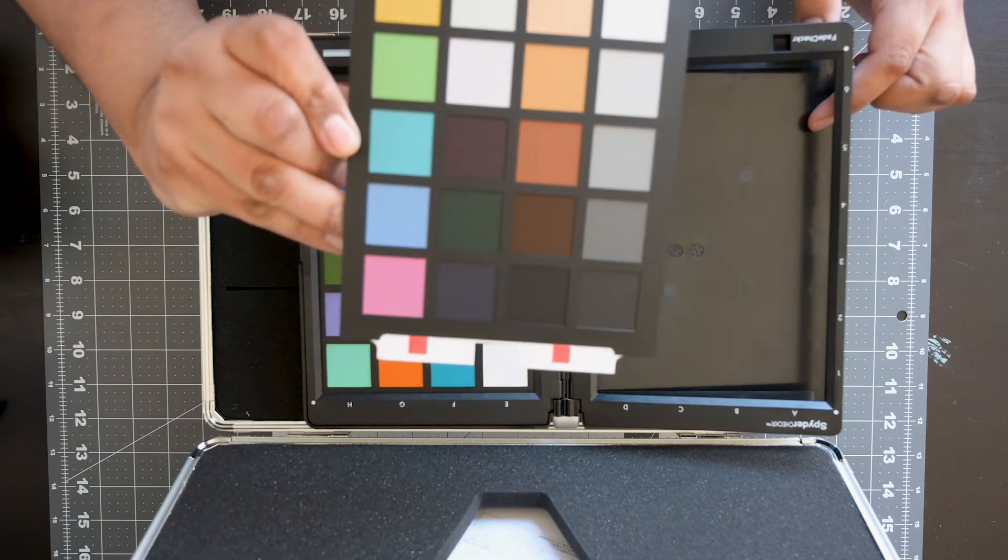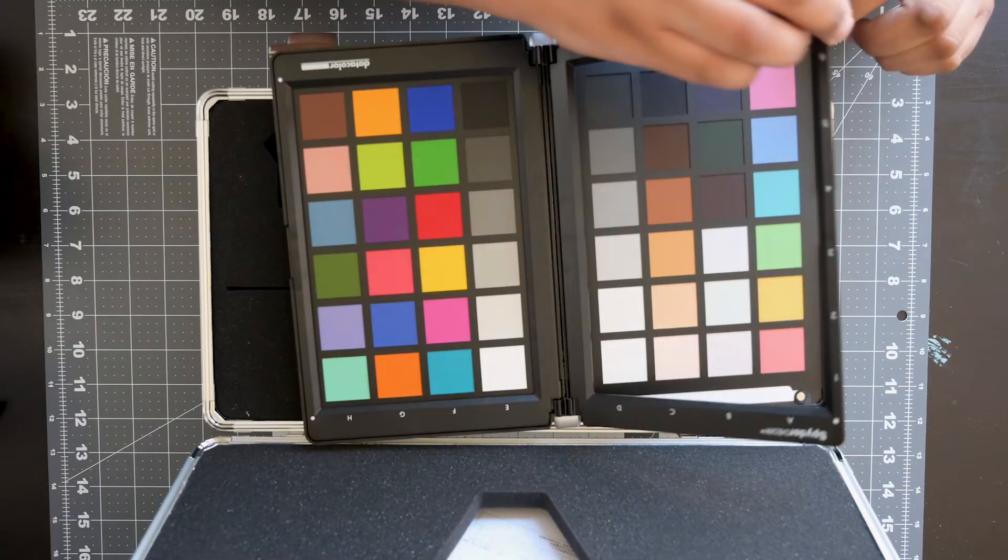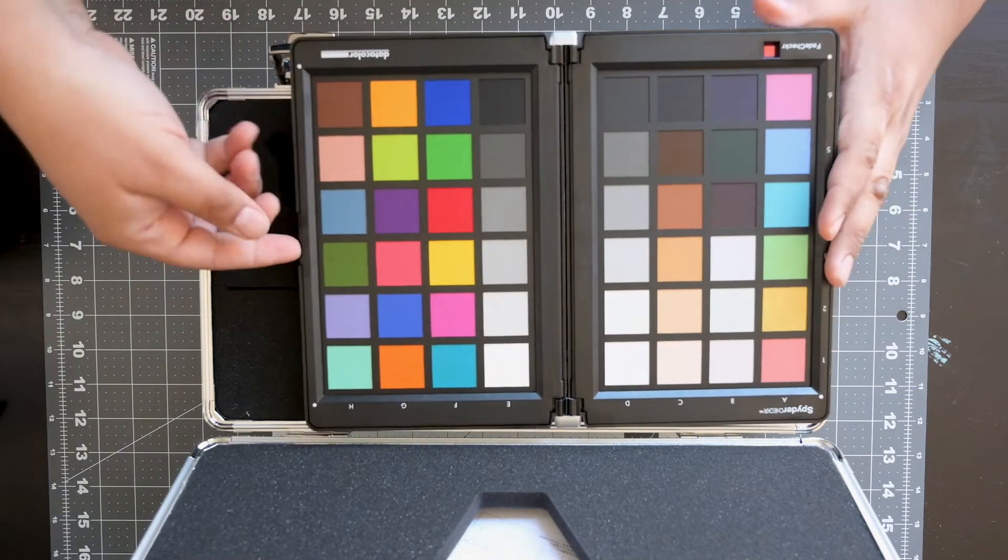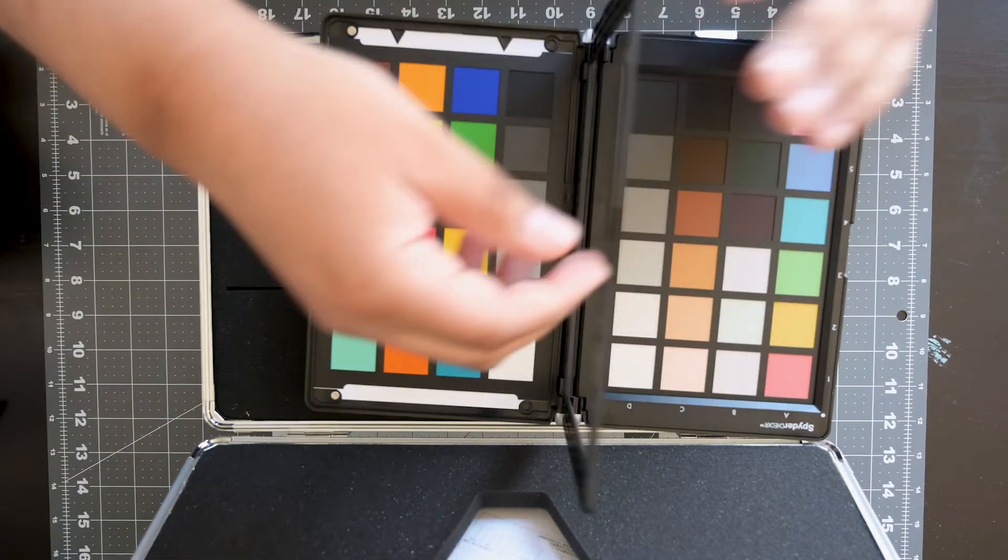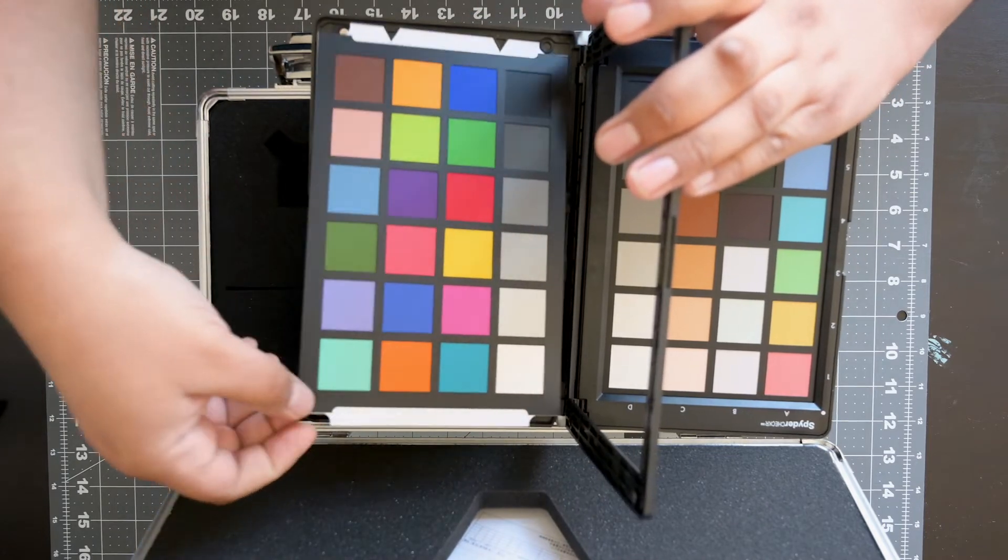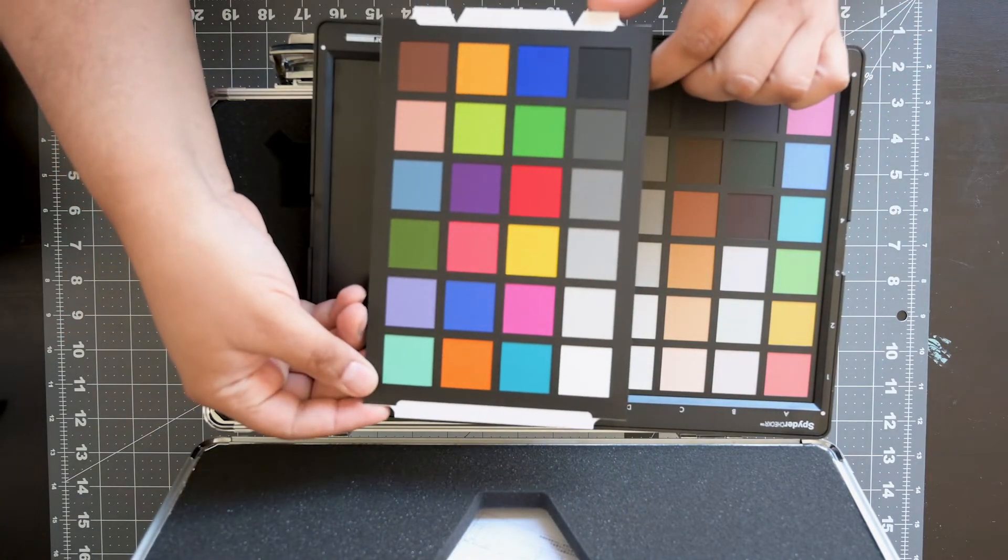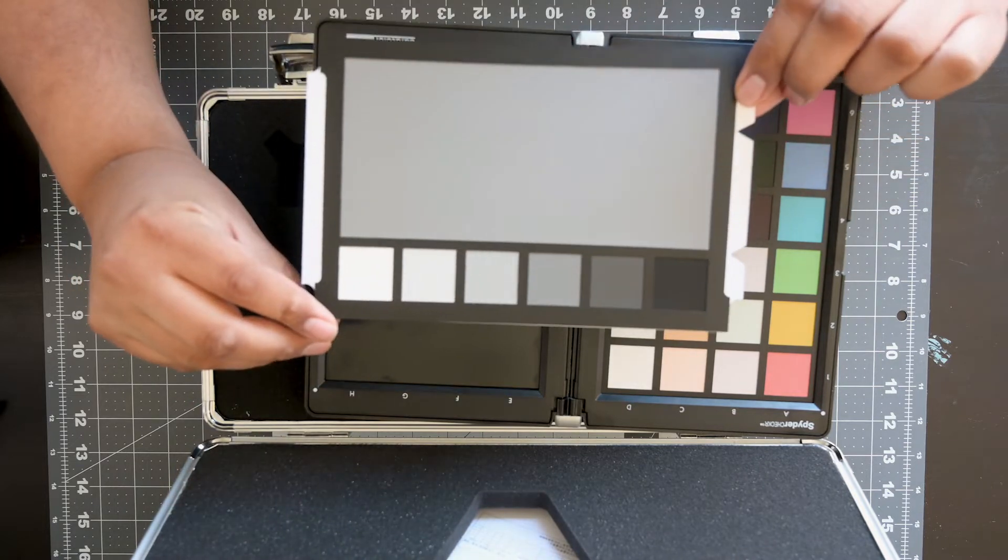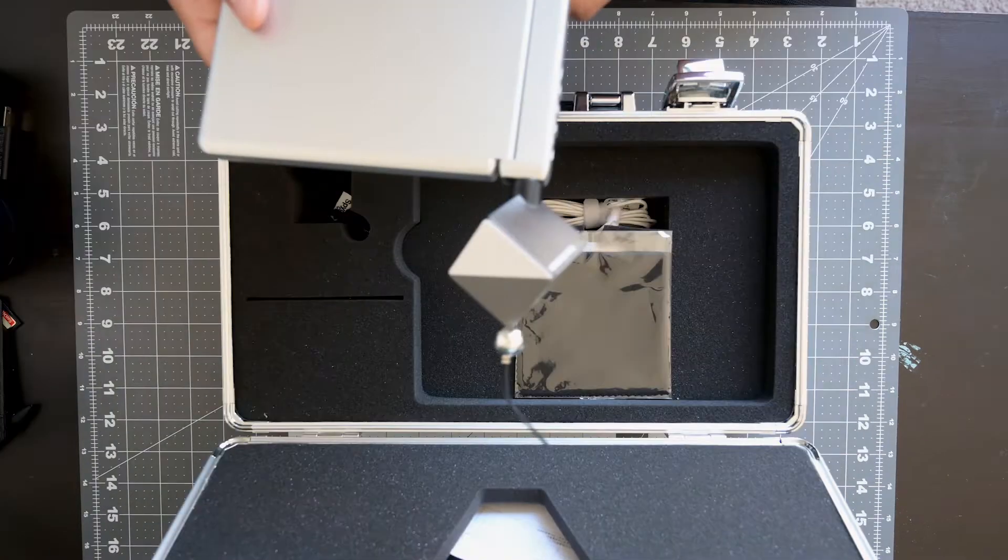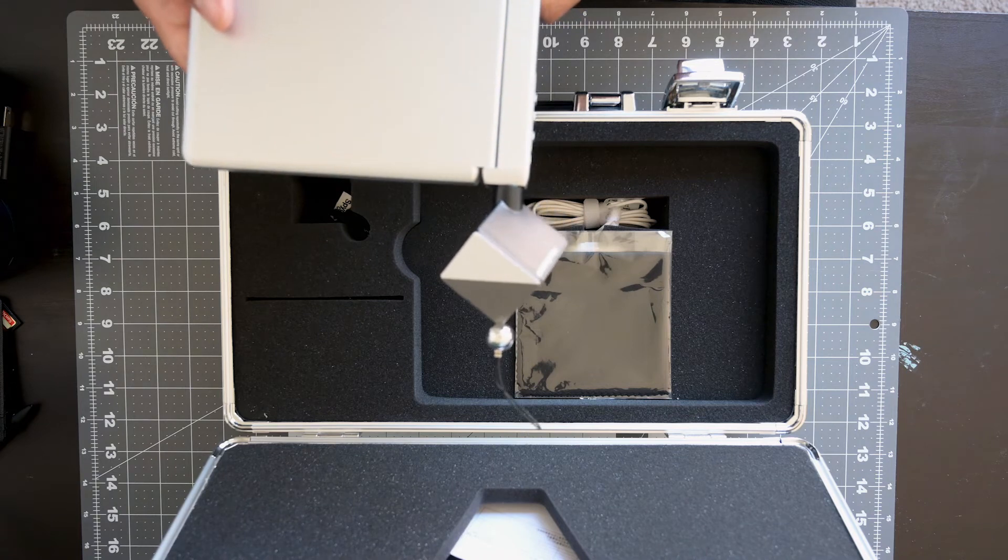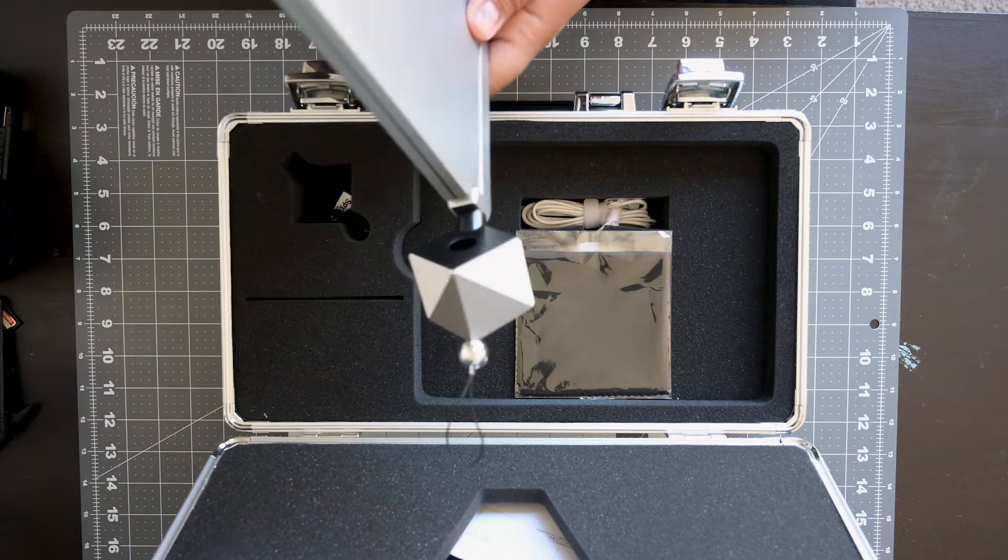For those people, we have the Spyder Checker. So the way this works, in a nutshell, is that Datacolor supplies you with both software and hardware that reference a specific color in analog and digital formats. This chart would be the analog format. The software that you use to create a color profile is the digital portion of this equation.